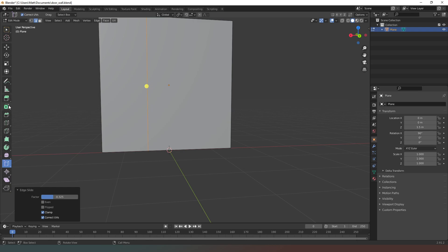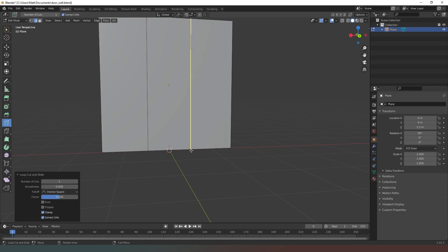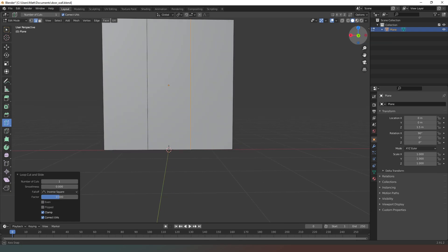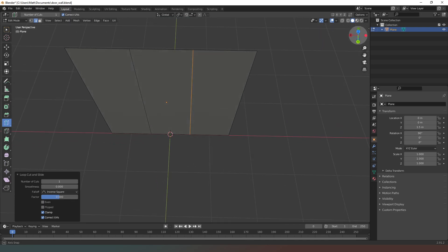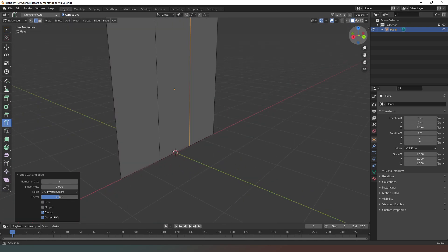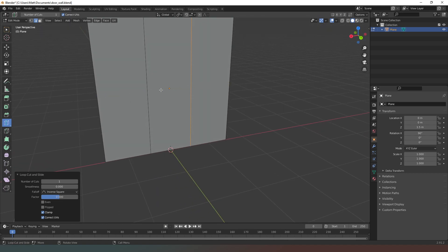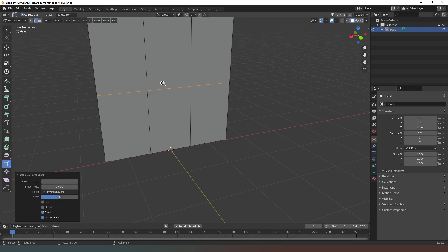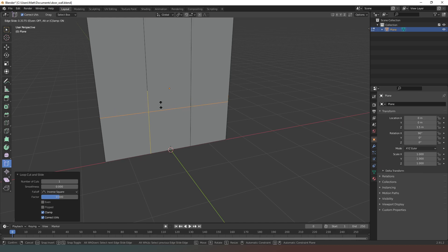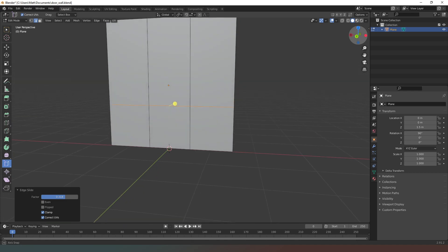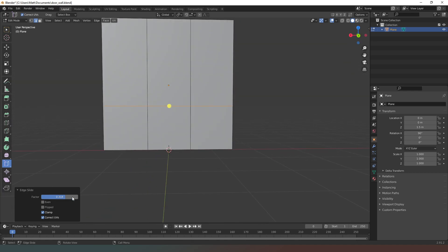Now I'm going to do the same thing again on the other side — go to loop cut, create one there. You can see that it's created a cut in exactly the same place, which is just coincidental. Now I'm going to do the same edge slide but this time I want the edge to move a bit more because I want the window to be about a meter high — approximately 0.33.